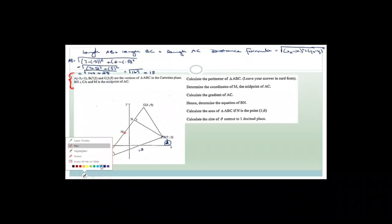Now the length of BC: calling B point 1 and C point 2, it's square root of (7 minus 3) squared plus (2 minus 9) squared = square root of 4 squared plus minus 7 squared = square root of 16 plus 49 = square root of 65. We'll leave that as root 65.